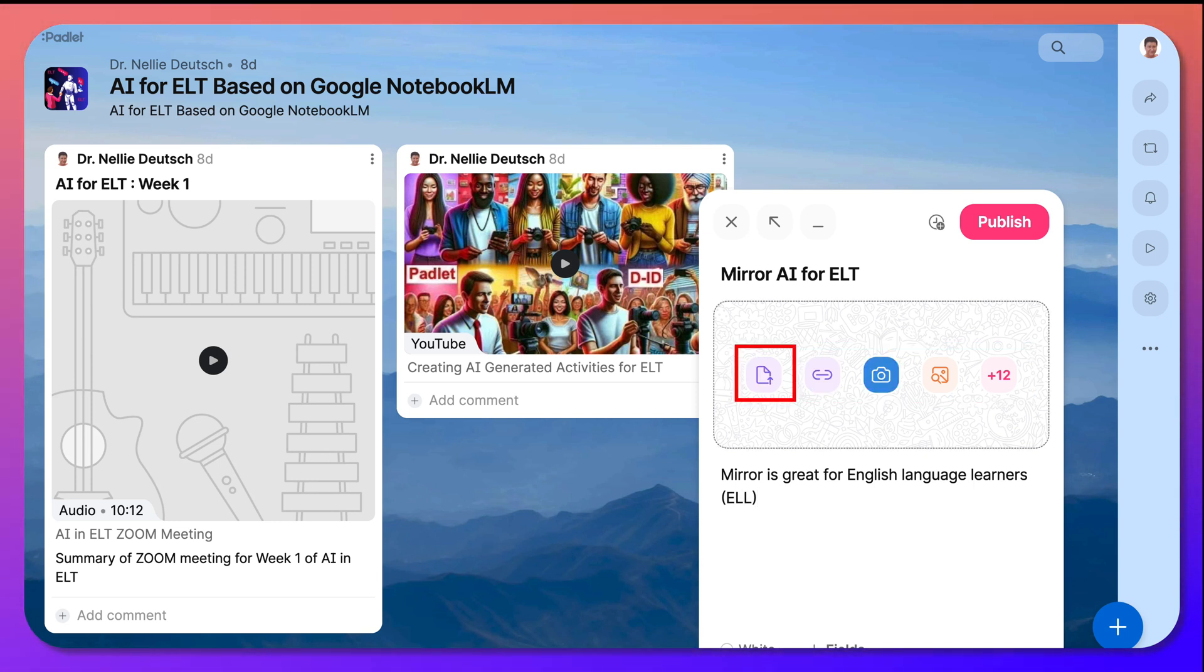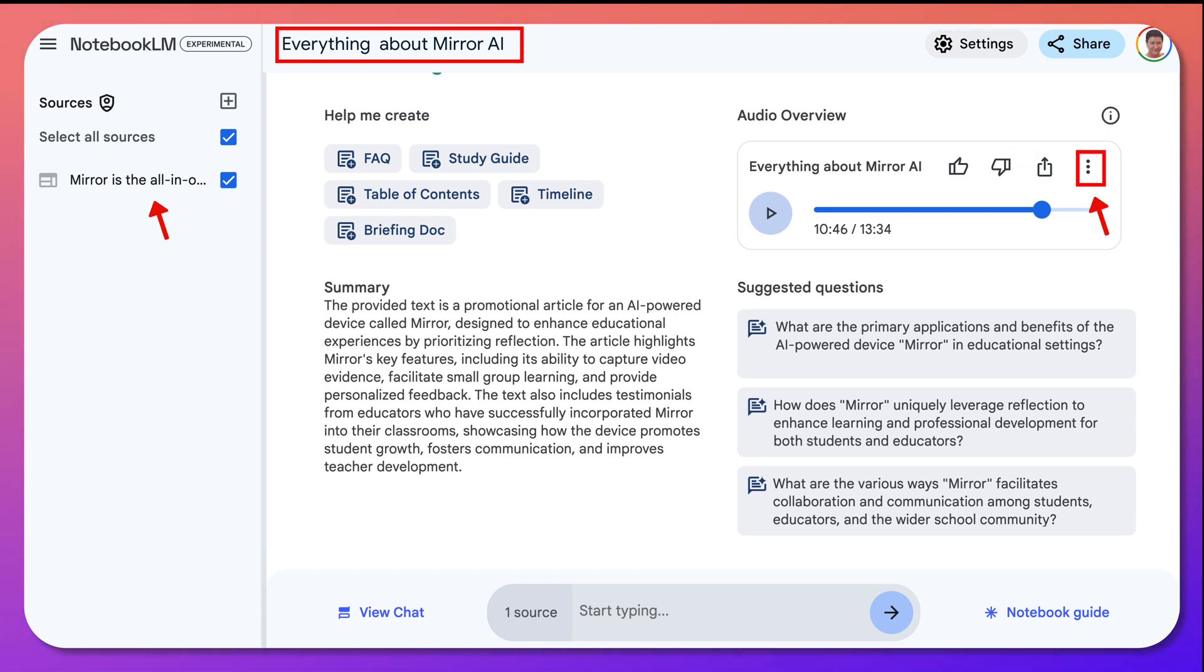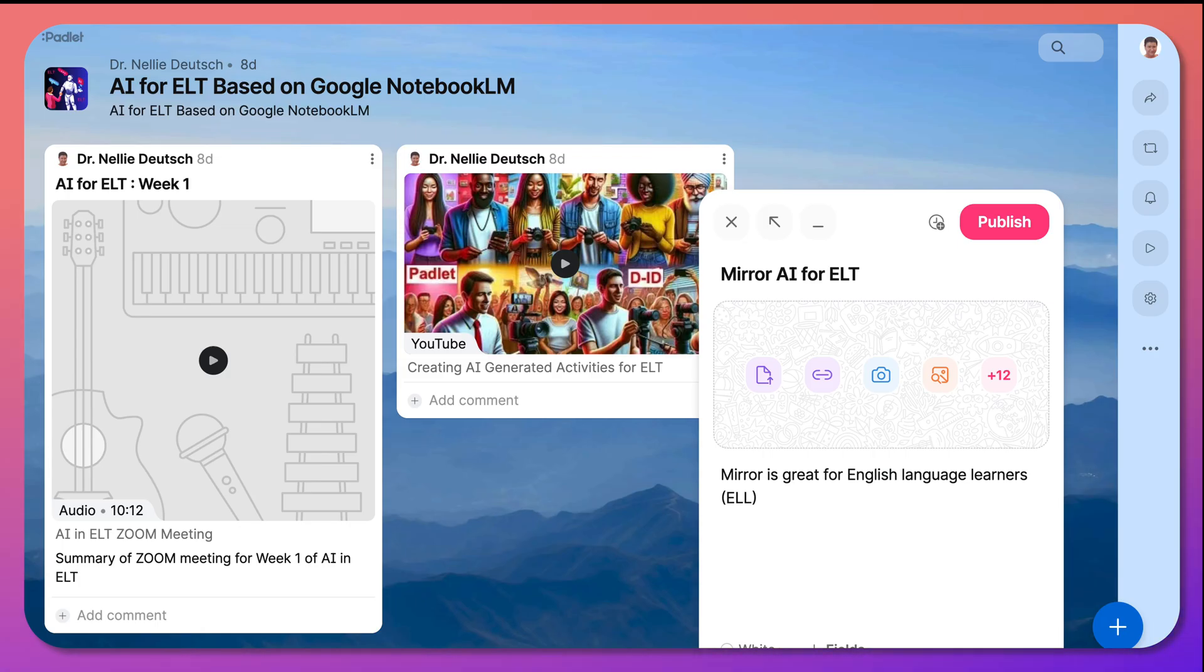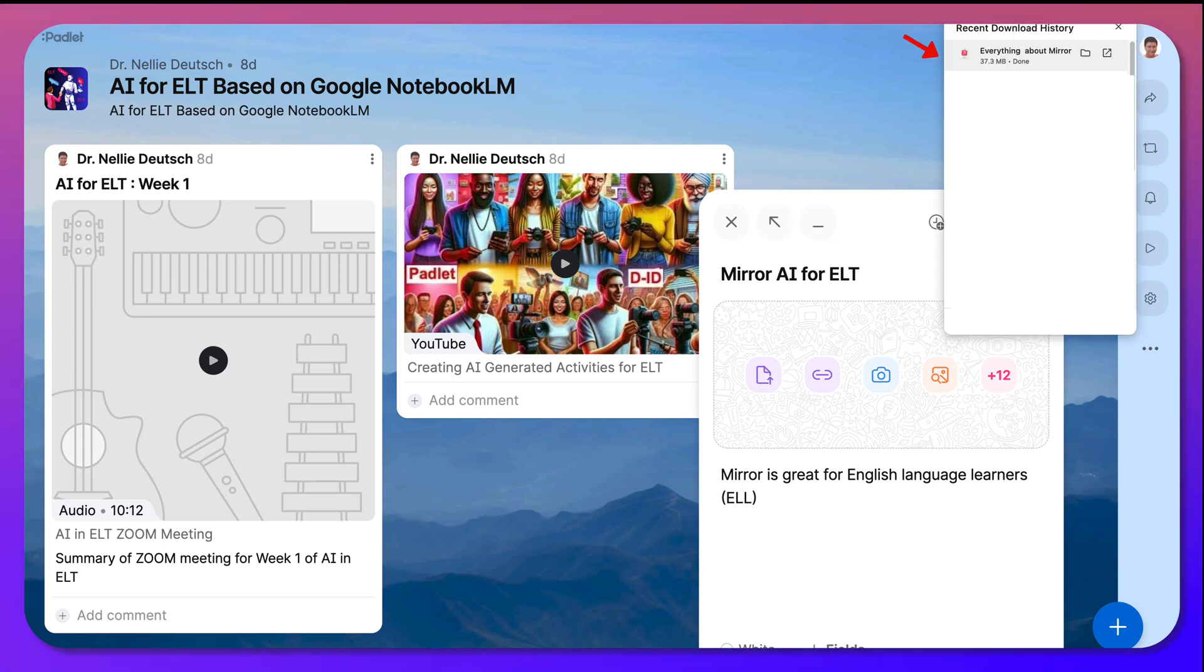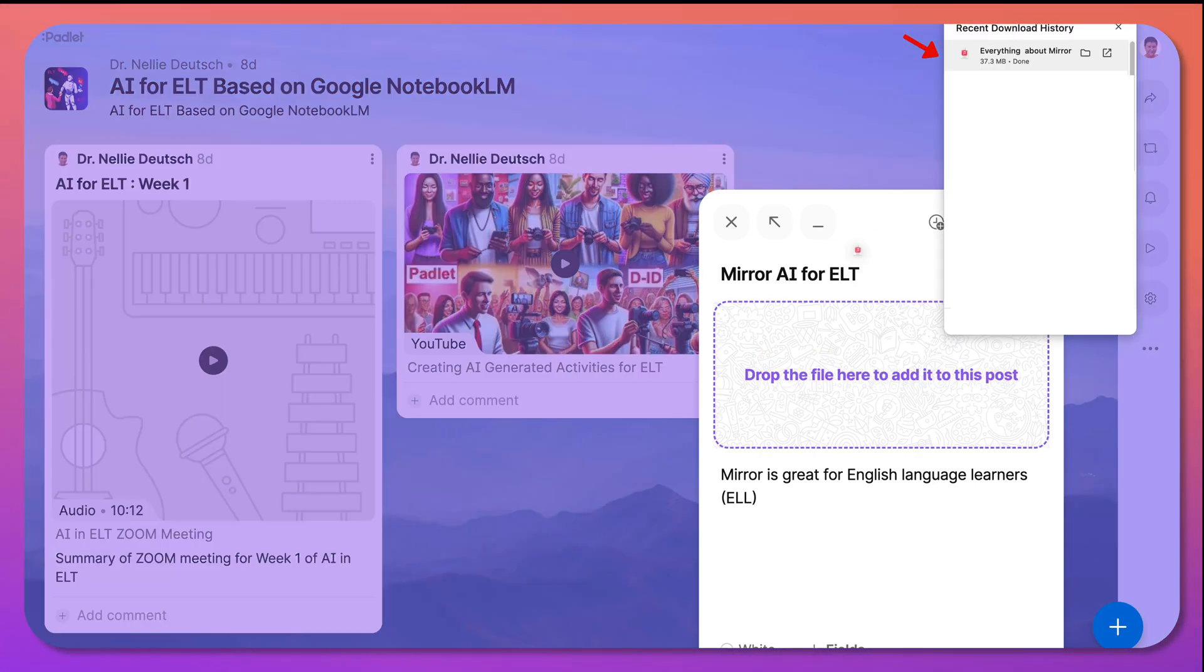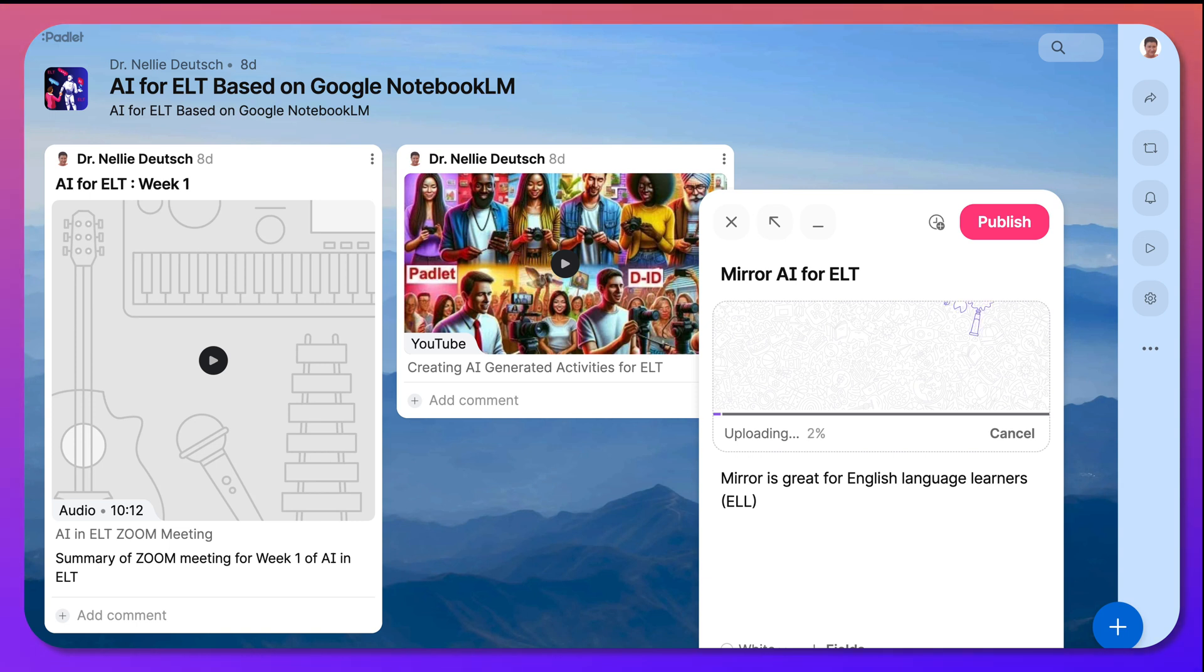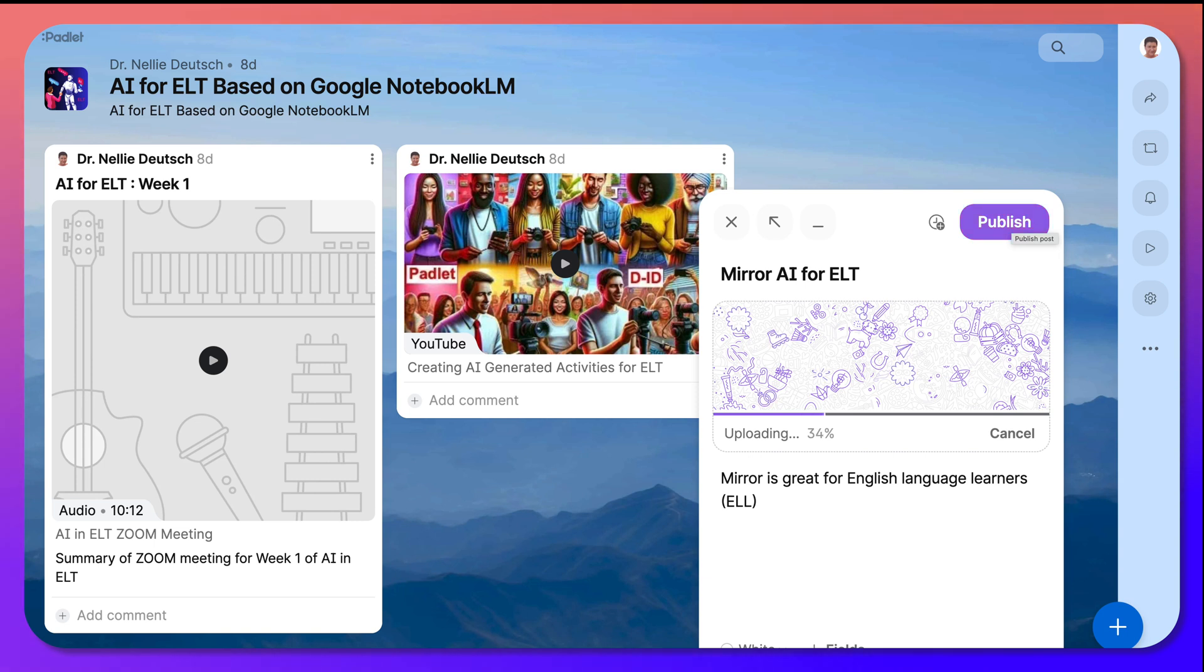Then I'm going to upload. So here is my notebook, LM, and everything about Mirror AI. I'm going to hit this, download, and then it's going into my computer system. Let me go back to Padlet over here. And then I'm simply going to drag and drop. There we go. I love drag and drop. So here it's uploading. Going to wait for it to complete the uploading.